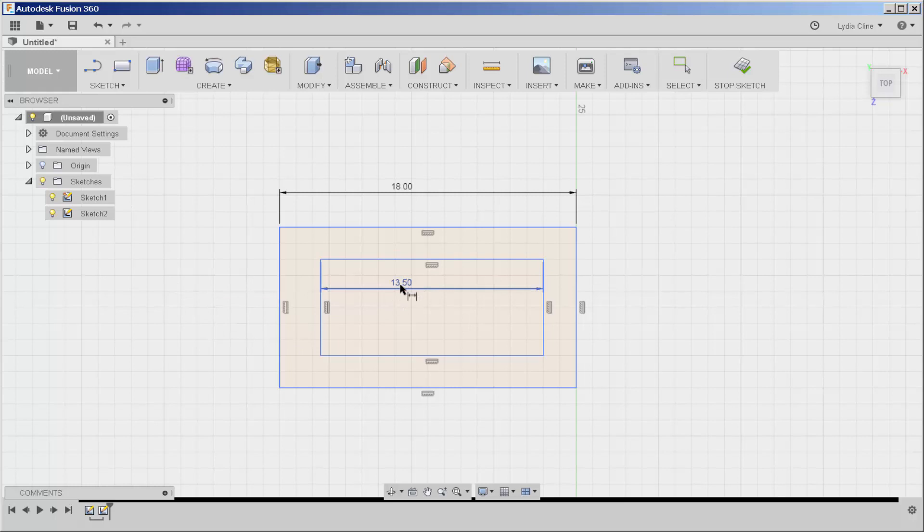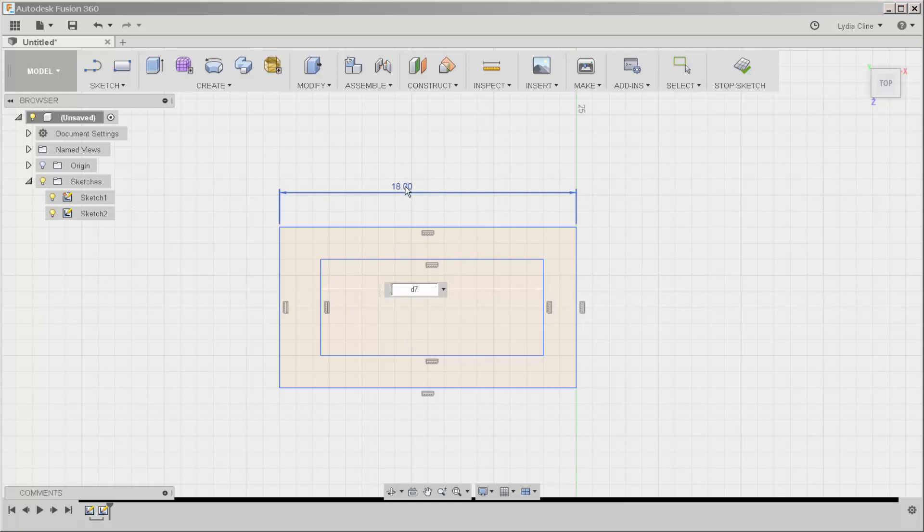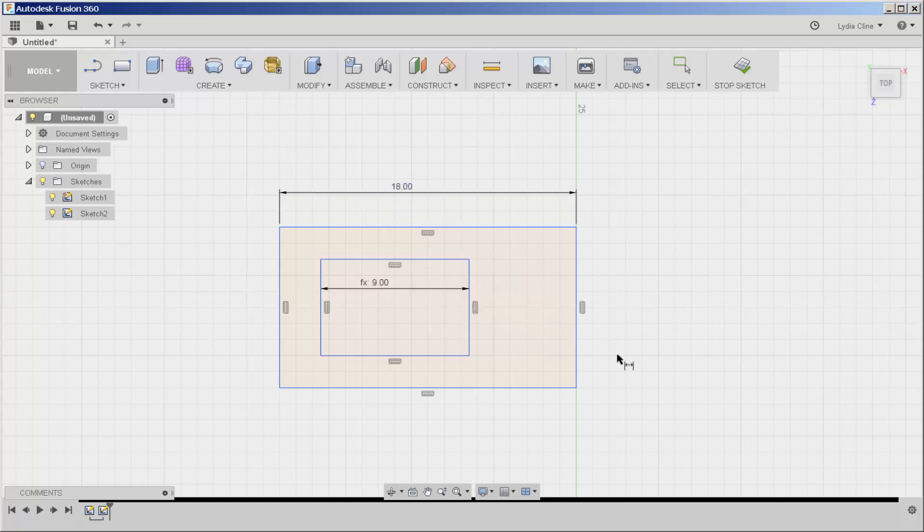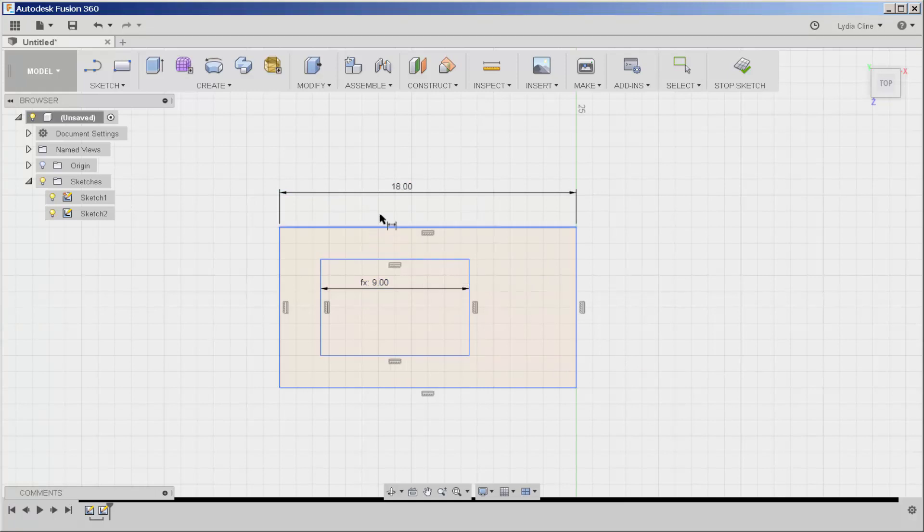Now I'll double click to bring up the text field and I'll click this dimension divided by 2. When I enter, this distance is now half the distance of this and it will always be that.